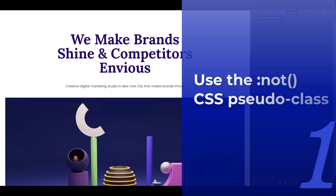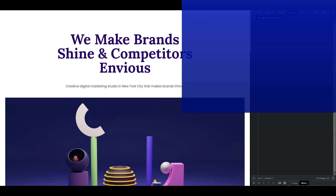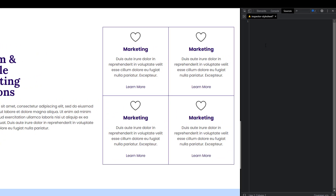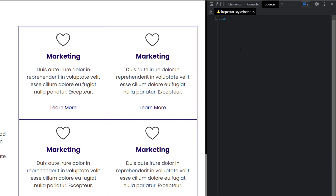Number one: use the `:not()` CSS pseudo-class instead of writing multiple CSS rules. Say you have four cards and you want to apply a CSS property to all of them except the last one. What you would typically do is apply it to all of them and then select the last child and undo what you did. So I have a class on this card called CSS card and I'm going to give it a background of yellow.